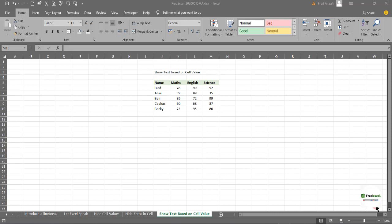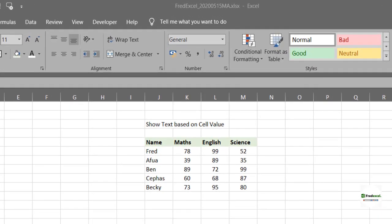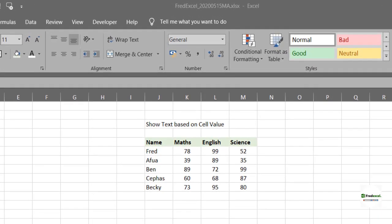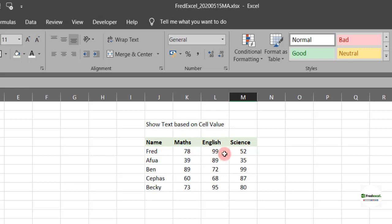Today, we are going to look at how to show text based on cell values. So these are students of graduate school and these are the courses and these are the marks they obtain for each course.